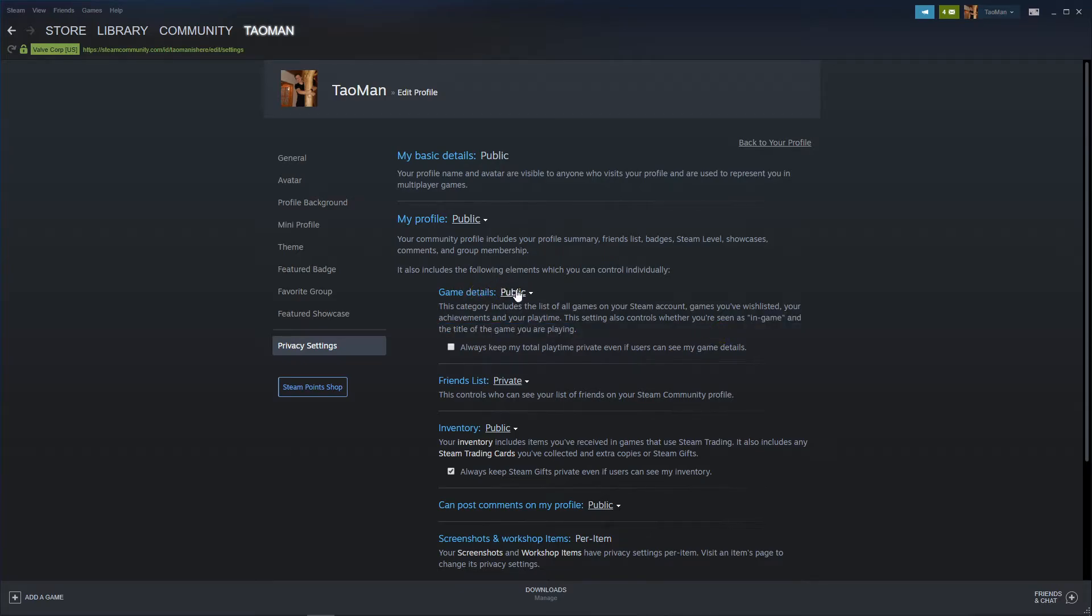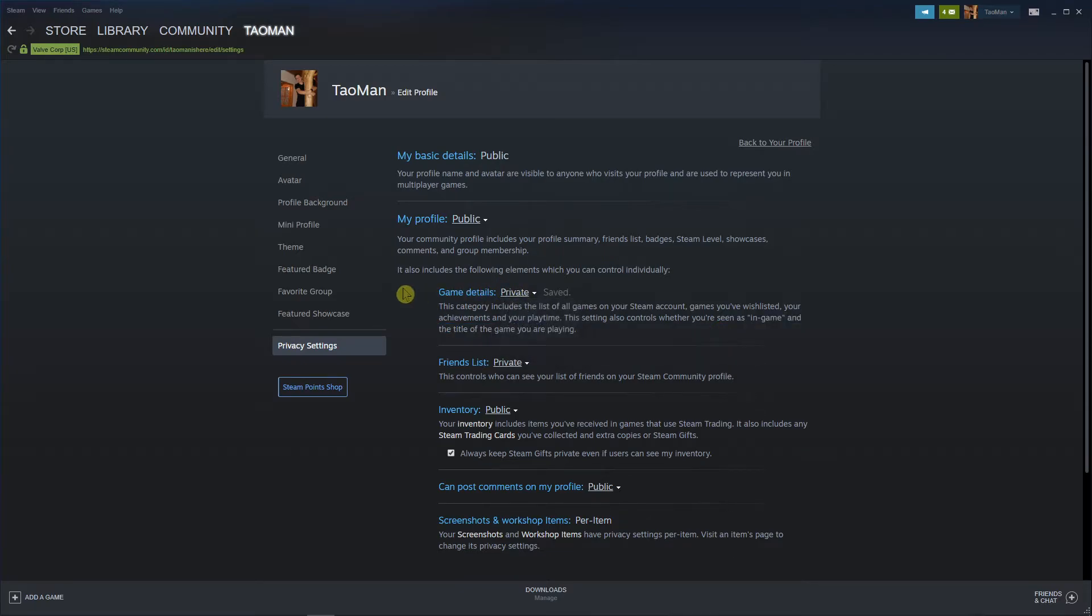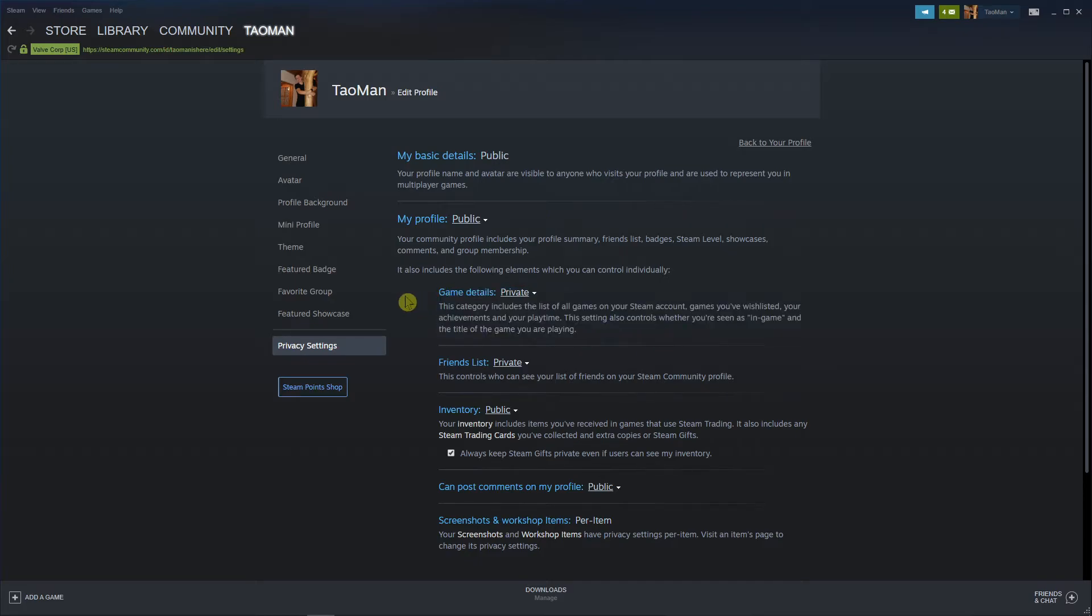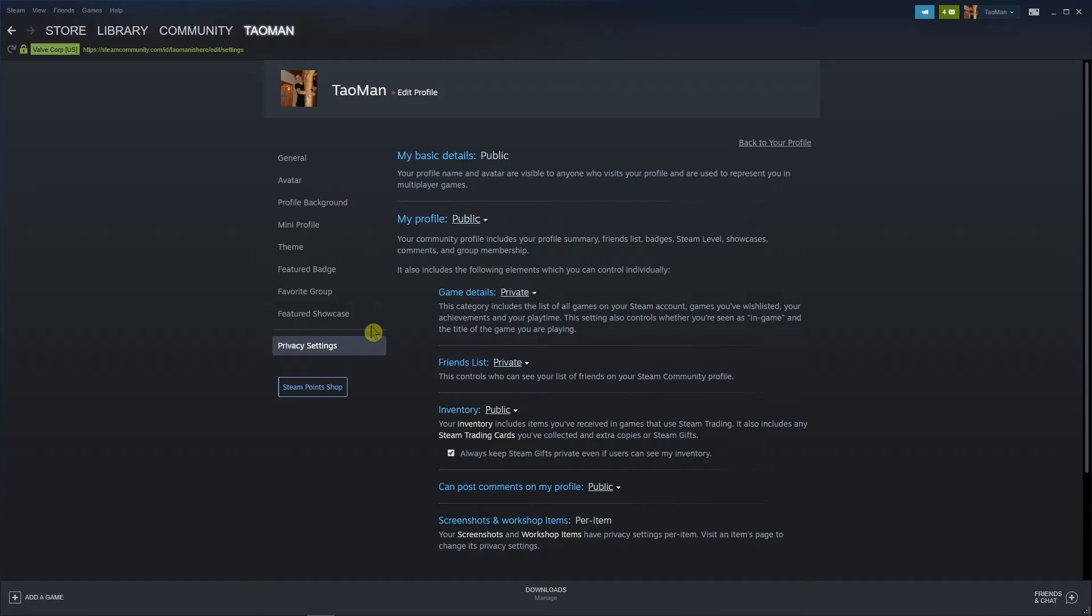And if you're going to change this to private, no one is going to see what the games you're playing. So if you want to play some interesting stuff, you know what I'm talking about. Those Japanese girls, you know what I'm talking about. Go with the game details private, alright?